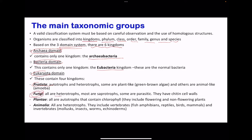We have Fungi — these are all heterotrophs, including saprotrophs as well as some that are parasitic. We have Plantae, which includes all autotrophs that contain chlorophyll, including flowering and non-flowering plants. And Animalia, where all are heterotrophs — this includes vertebrates as well as invertebrates such as mollusks including snails.